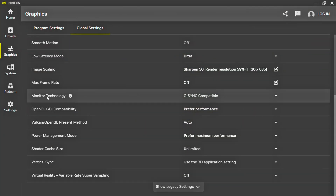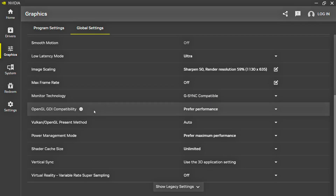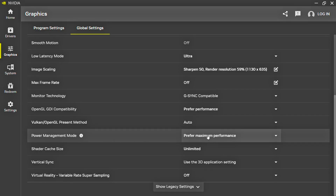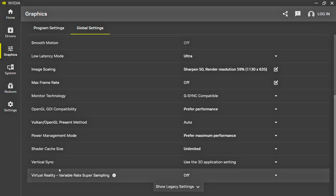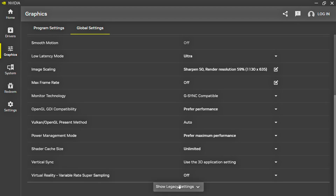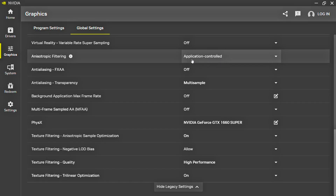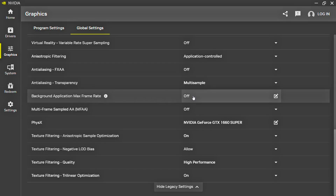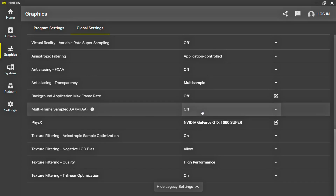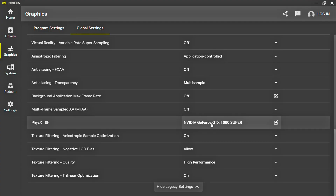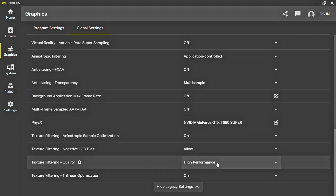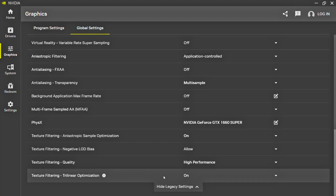Frame Rate: select Off. Monitor Technology: select G-Sync Compatible. OpenGL/DDI Compatibility: select Prefer Performance. Vulkan/OpenGL Present Method: select Auto. Power Management Mode: select Prefer Maximum Performance. Shader Cache Size: select Unlimited. Vertical Sync: select Use the 3D Application Setting. Virtual Reality Variable Rate Supersampling: select Off. Now click on Show Legacy Settings. Anisotropic Filtering: select Application Controlled. Anti-Aliasing FXAA: select Off. Anti-Aliasing Transparency: select Multi-Sample. Background Application Max Frame Rate: select Off. Multi-Frame Sampled AA (MFAA): select Off. Physics Processor: select your NVIDIA GPU. Texture Filtering Anisotropic Sample Optimization: select On. Texture Filtering Negative LOD Bias: select Allow. Texture Filtering Quality: select High Performance. Texture Filtering Trilinear Optimization: select On.